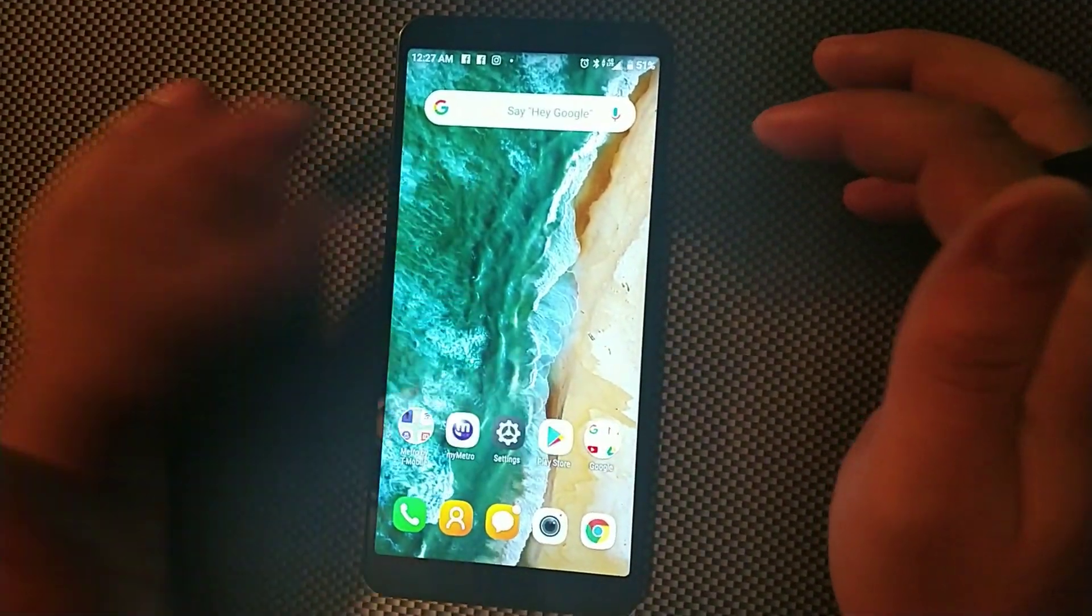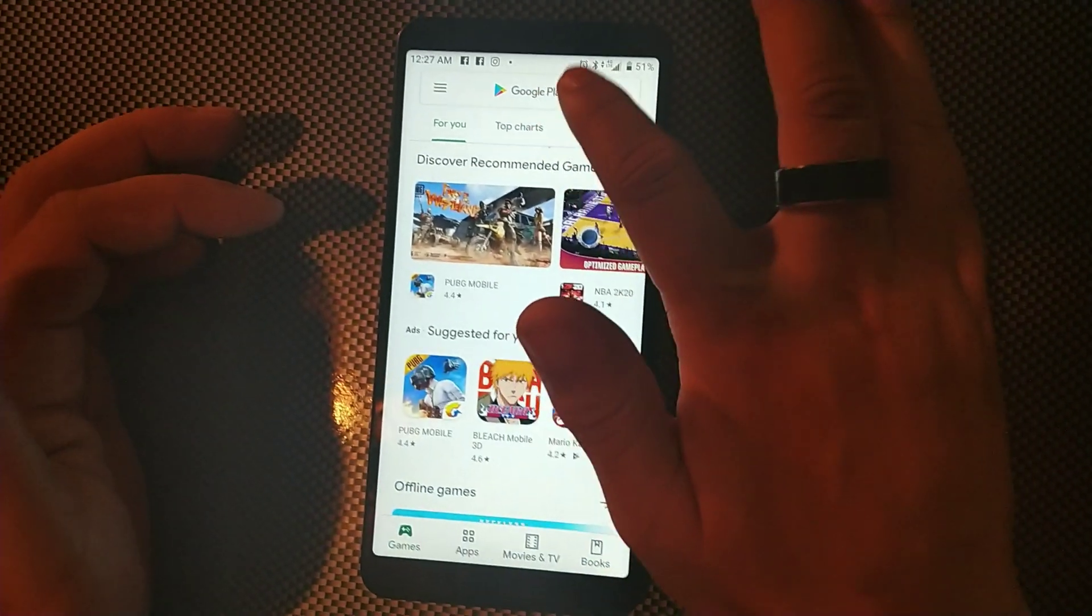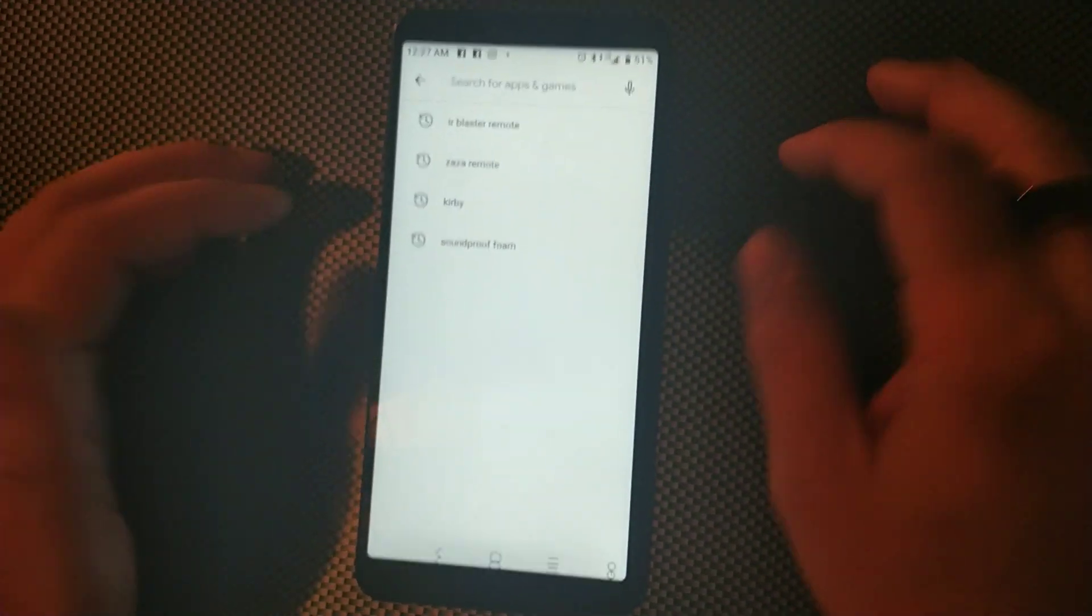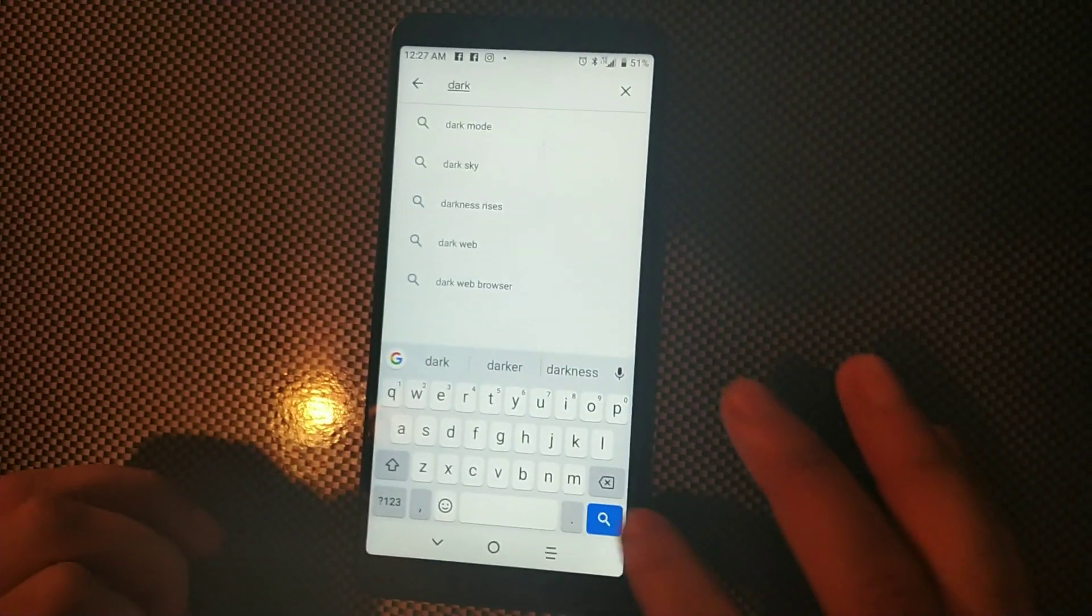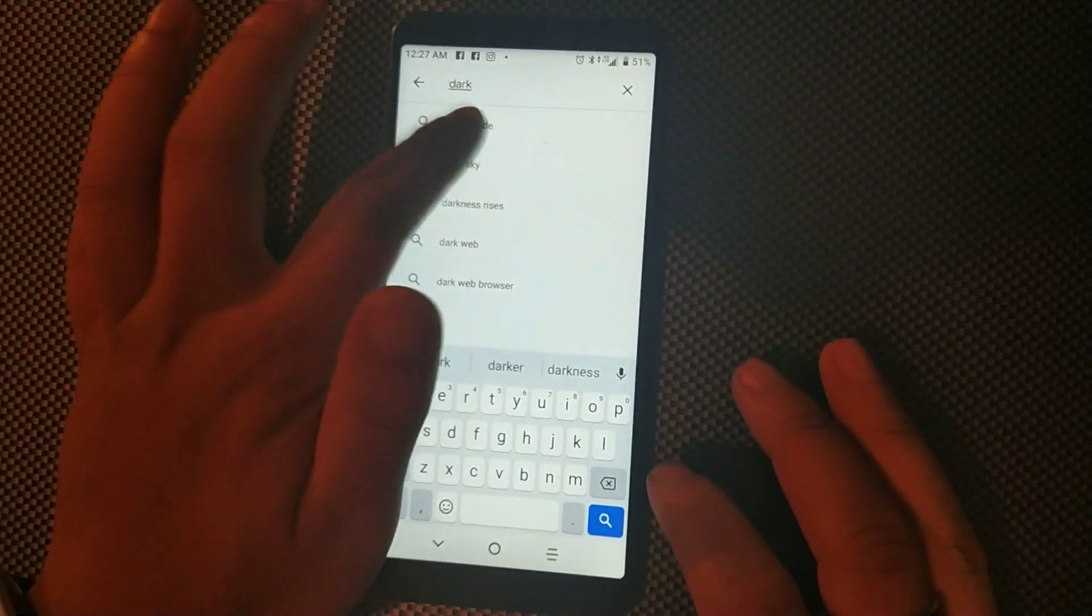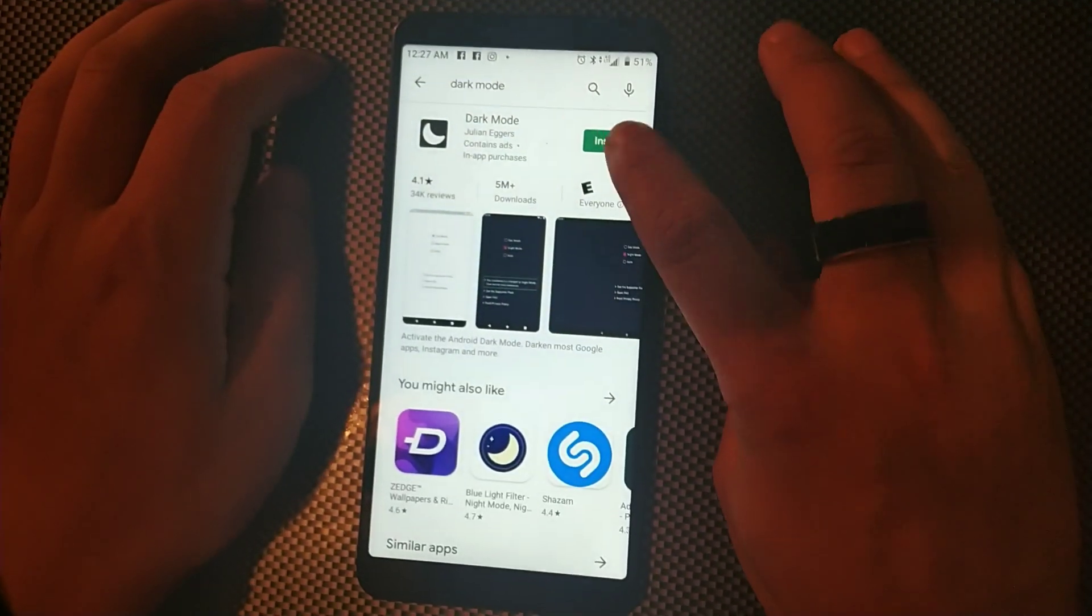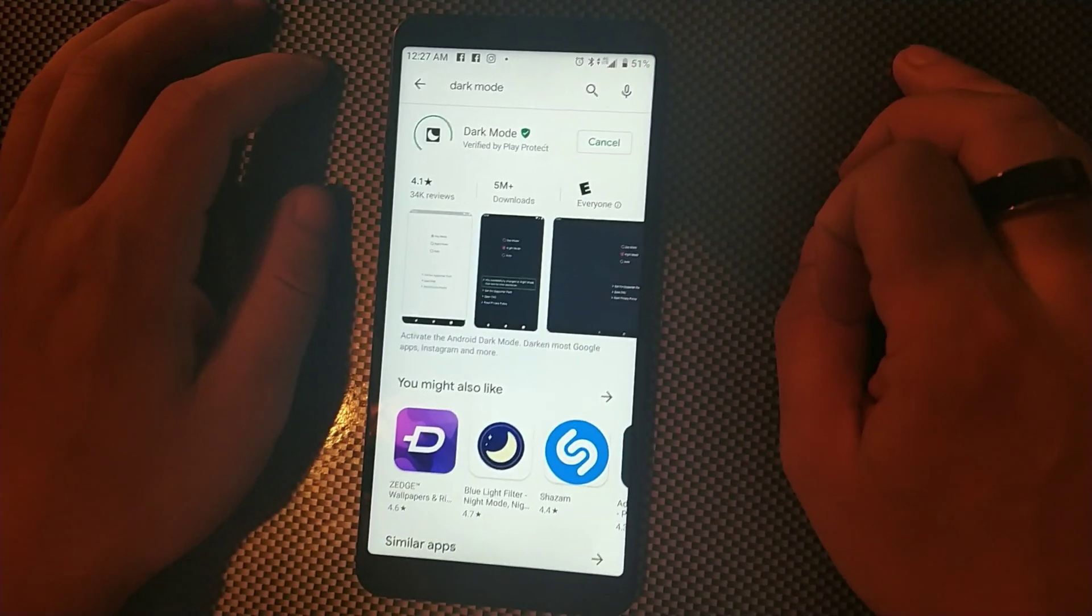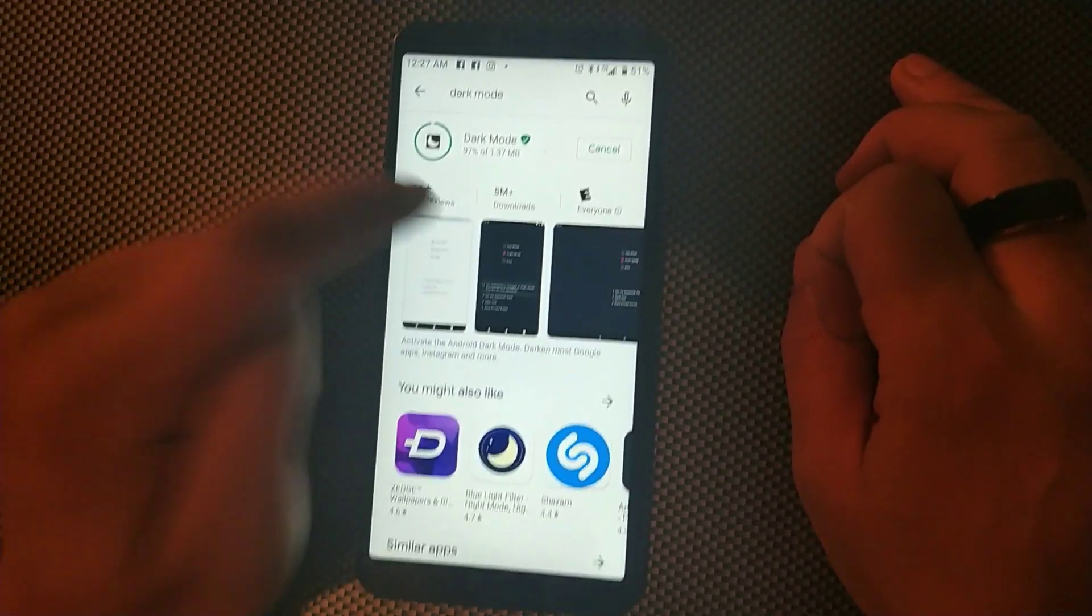So go to the Play Store right here and type dark, and then click Dark Mode, the first one that comes up, and then install Dark Mode.